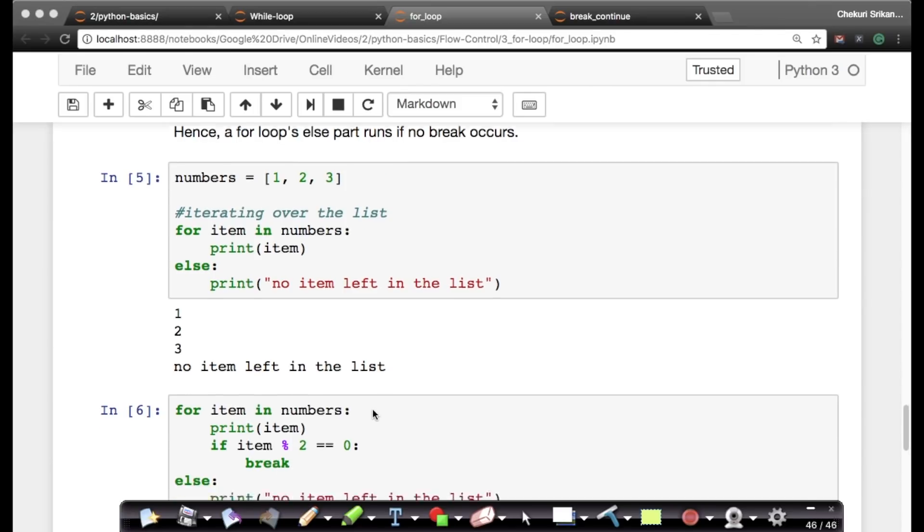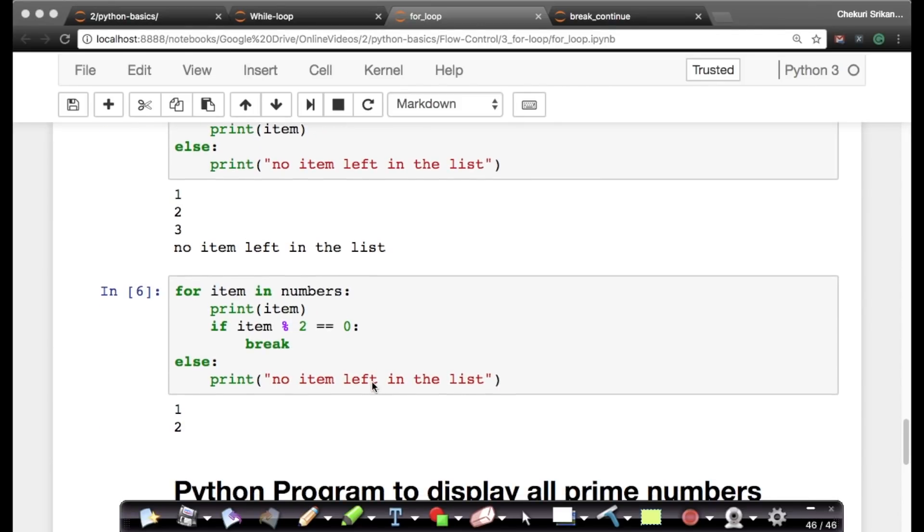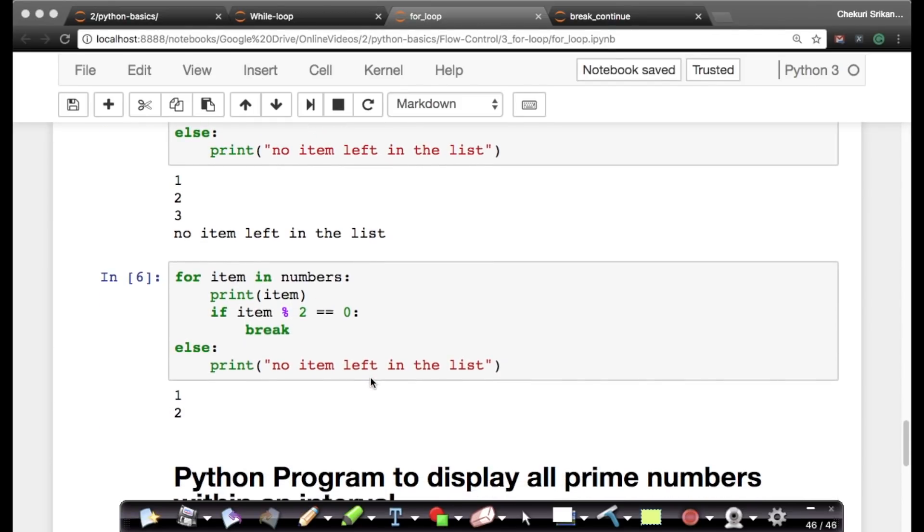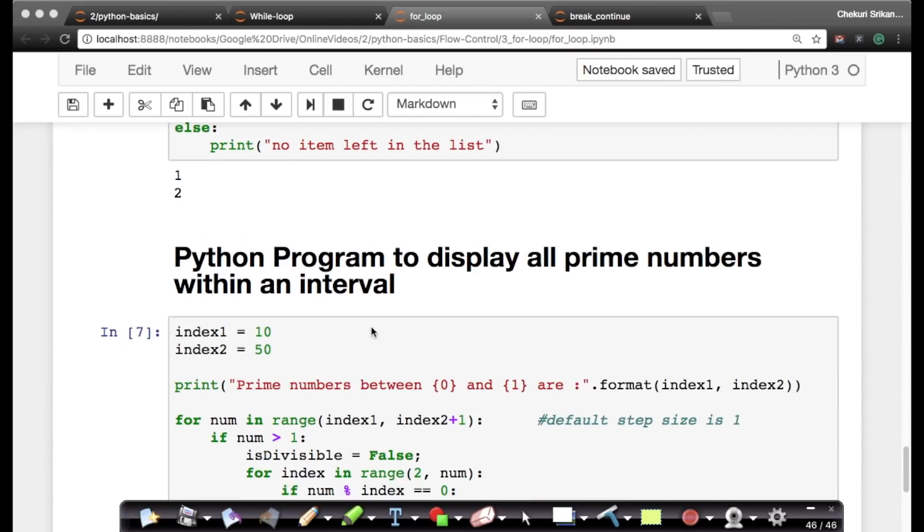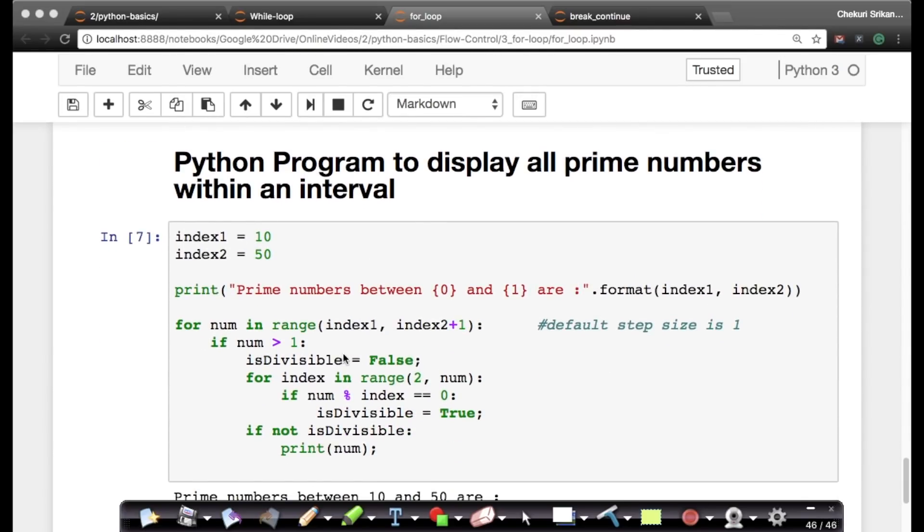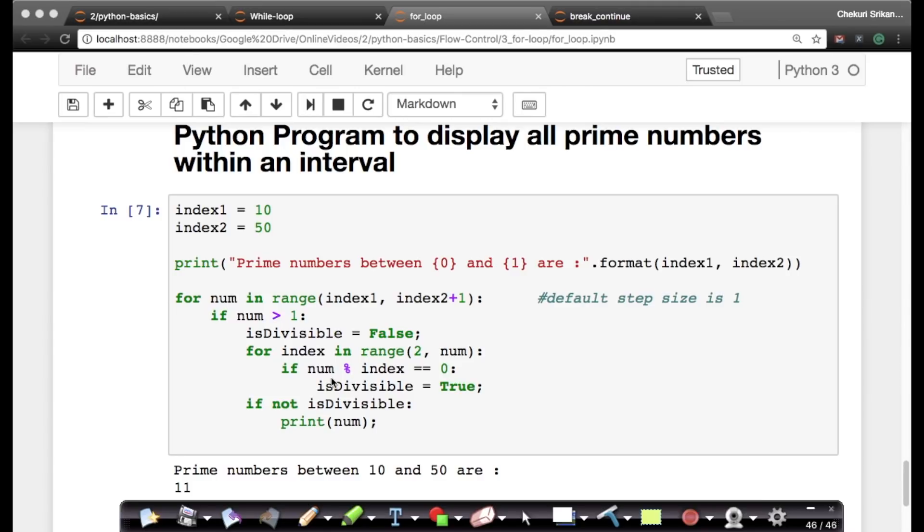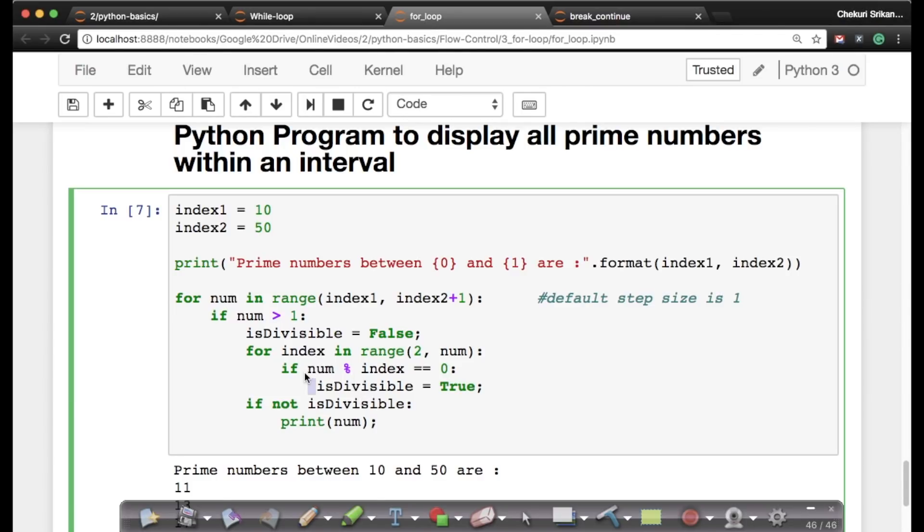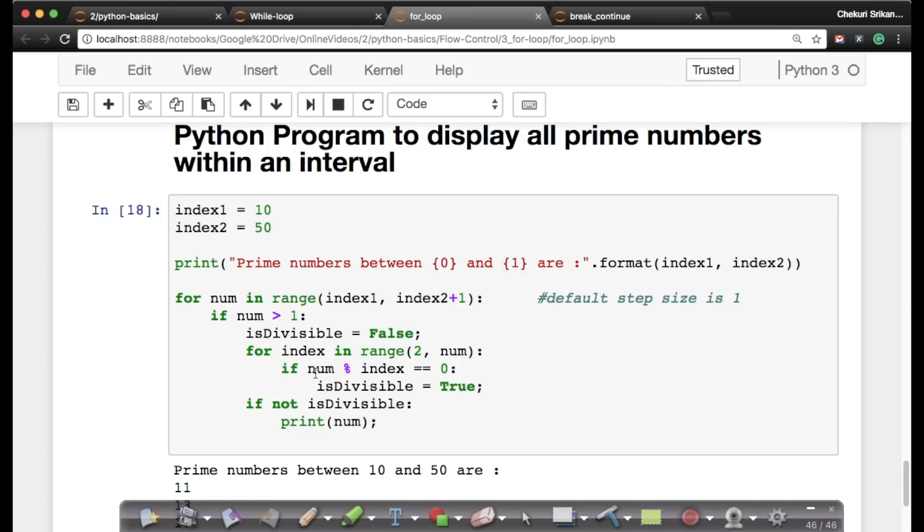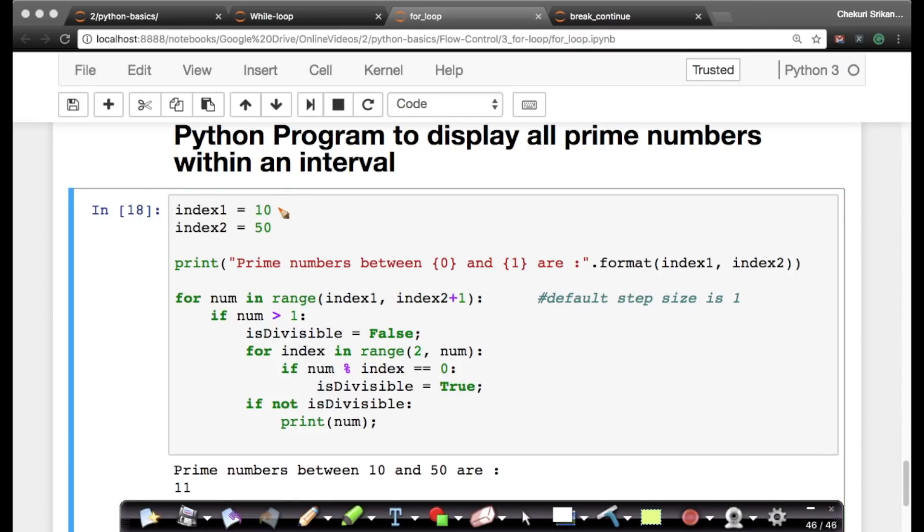Having said that, this code is not very important. Let's go and write a more important code, which is Python program to display all prime numbers within an interval. This is super good. So we'll use for loops here. Let me just execute it. Yes, it's running perfectly. So imagine I have two numbers, index one and index two. Index one is 10, index two is 50. What I want to do is I want to print all the prime numbers between 10 and 50.